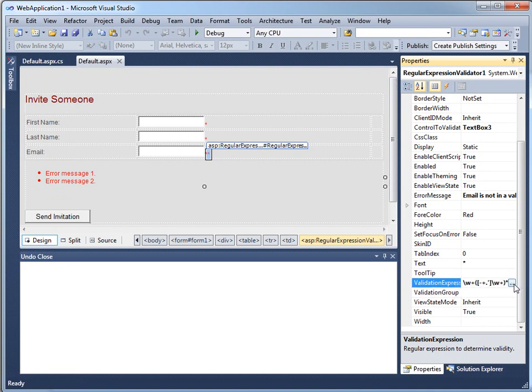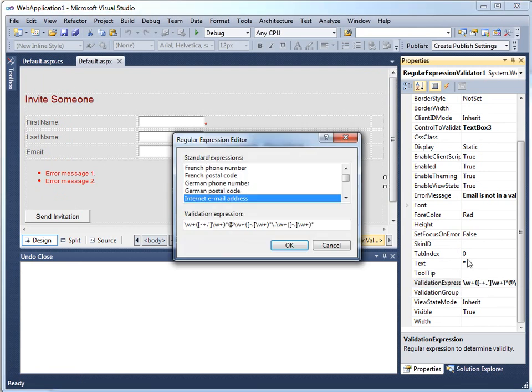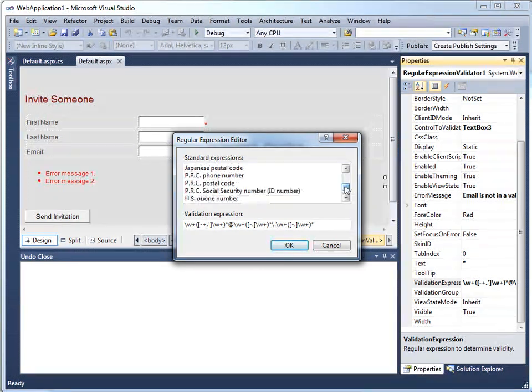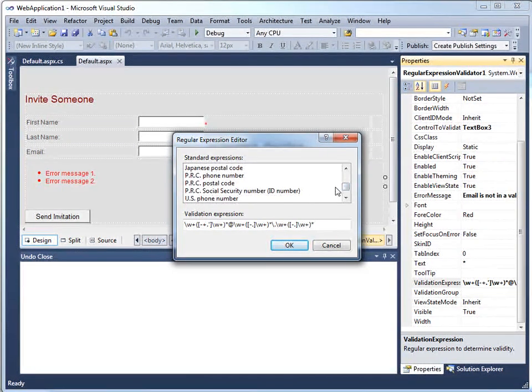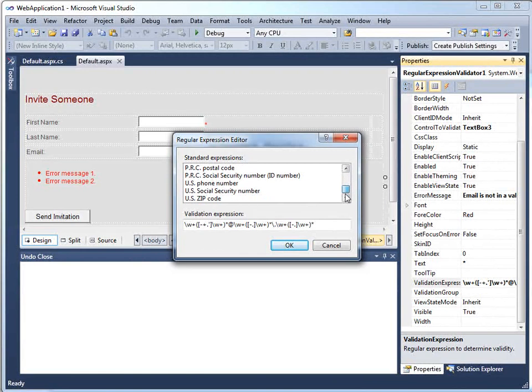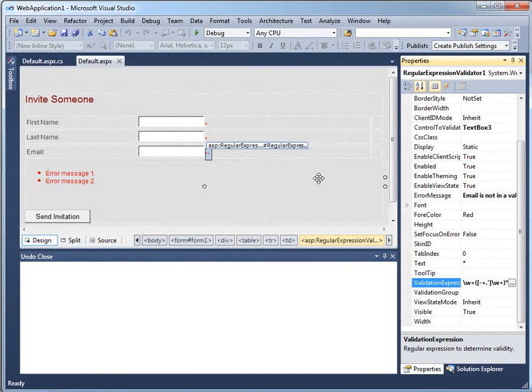This dot dot dot button built this regular expression for me because the properties window comes knowing certain kinds of regular expressions: email address, German phone number, People's Republic of China Social Security number, what have you. Someone sat down and made these expressions up, which is great.